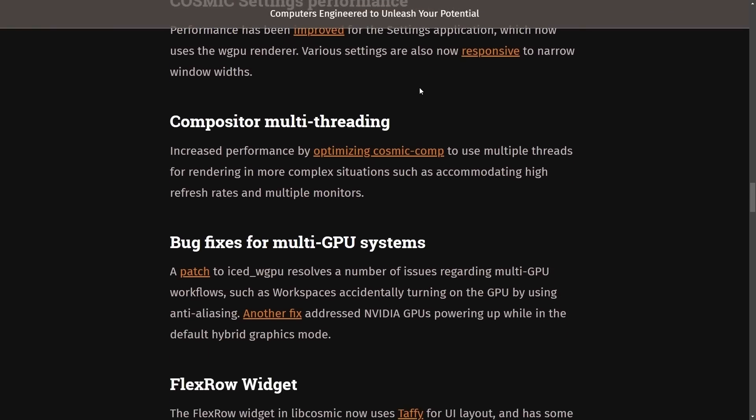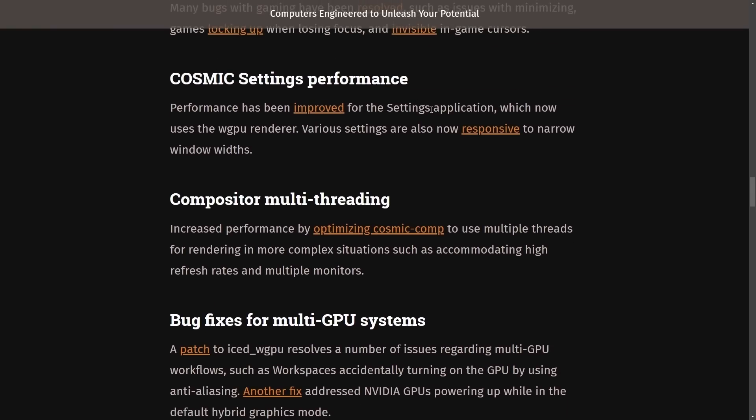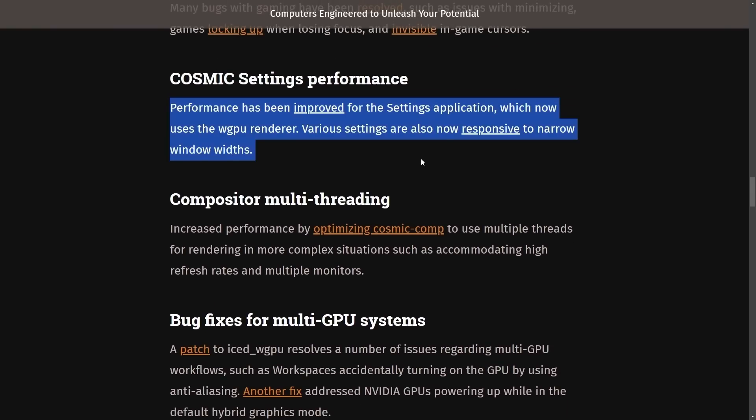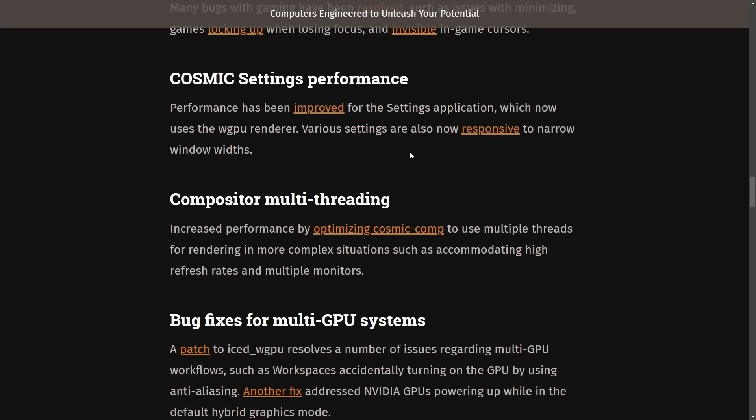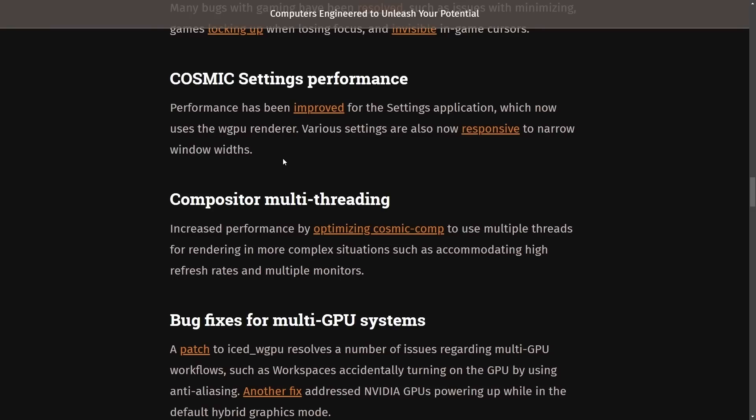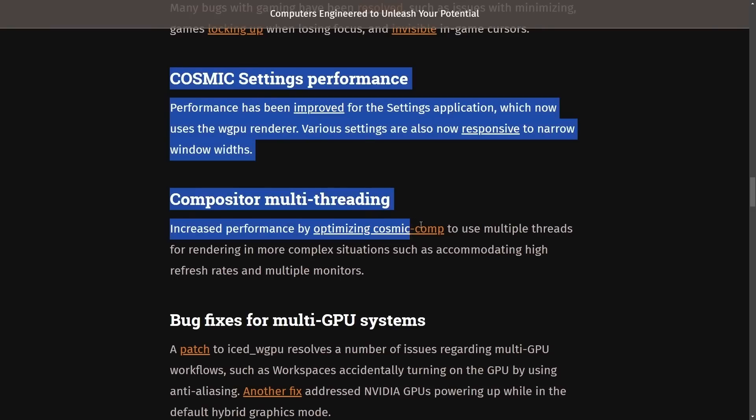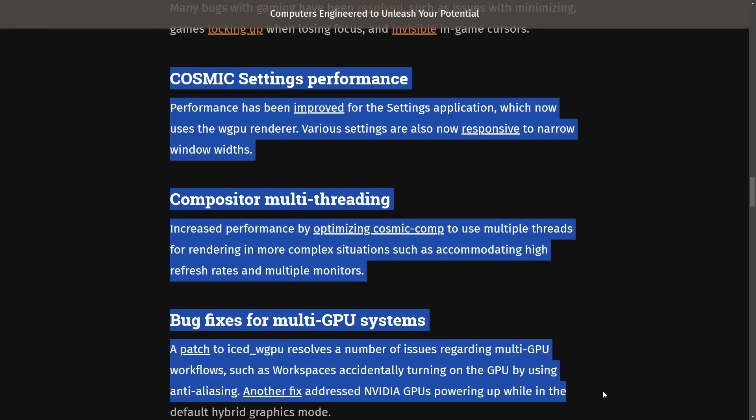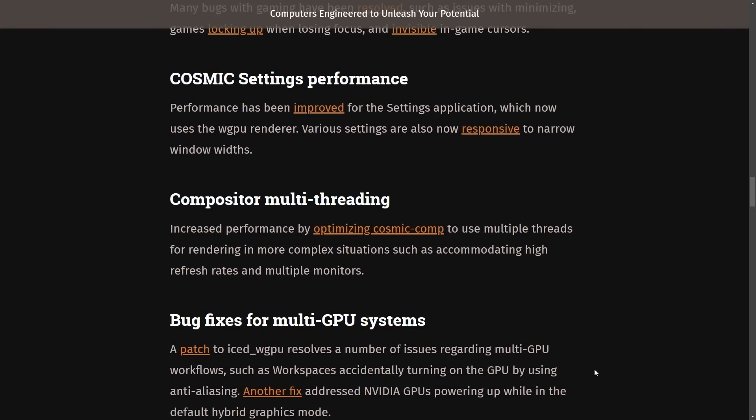Cosmic settings performance. Performance has been improved for the settings application, which now uses WGPU render. Various settings are also now responsive to narrow window widths. Another great thing is how focused they are on performance improvements, which we're going to be reading more about. But the team at System76 has been making sure that this alpha is in a pristine condition for us to test, and it shows as they are constantly improving performance.